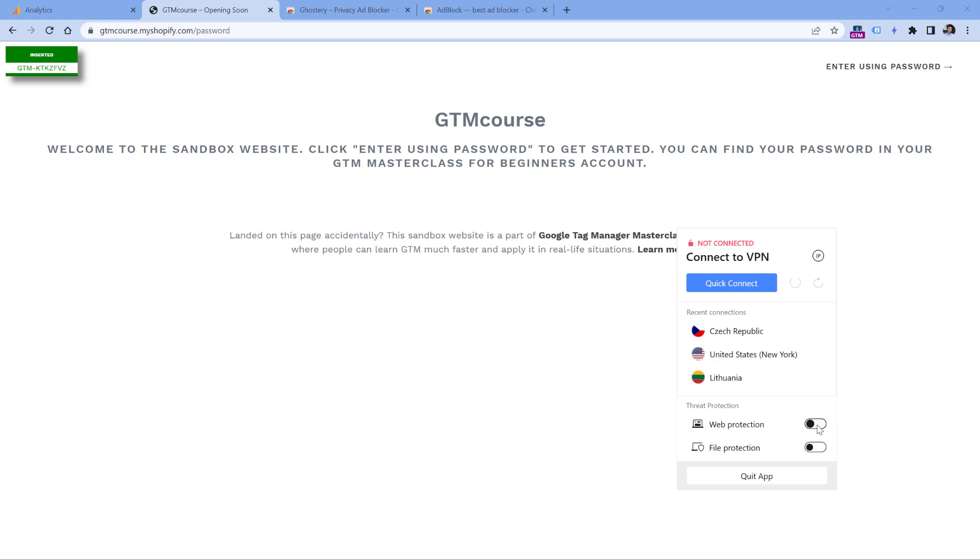So if this is enabled, or maybe you're using some other provider that offers something similar, then that might be interfering with your Google Analytics in your browser, and that's why you might not see yourself in the real-time reports. So if you're using some VPN, check their features, and maybe you will find something related to web protection or something else.